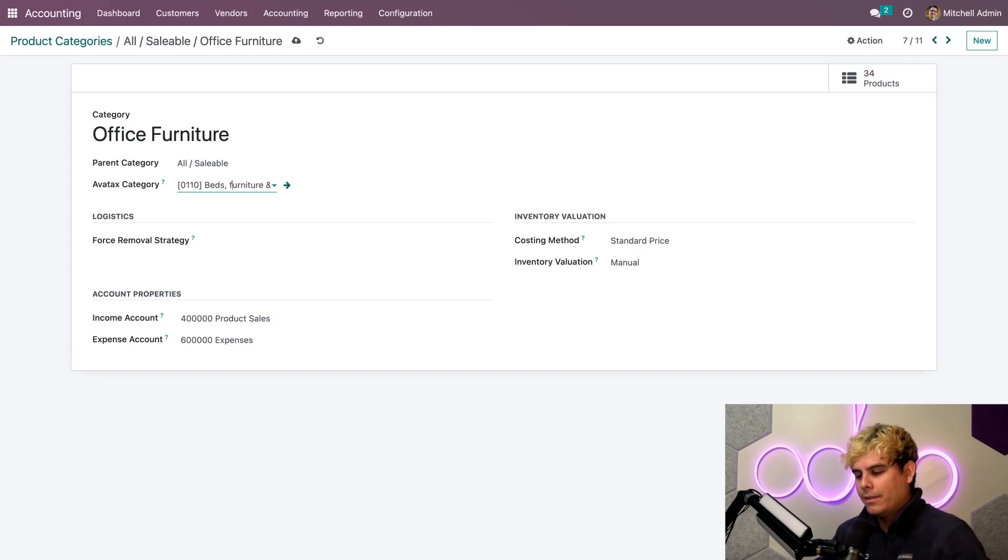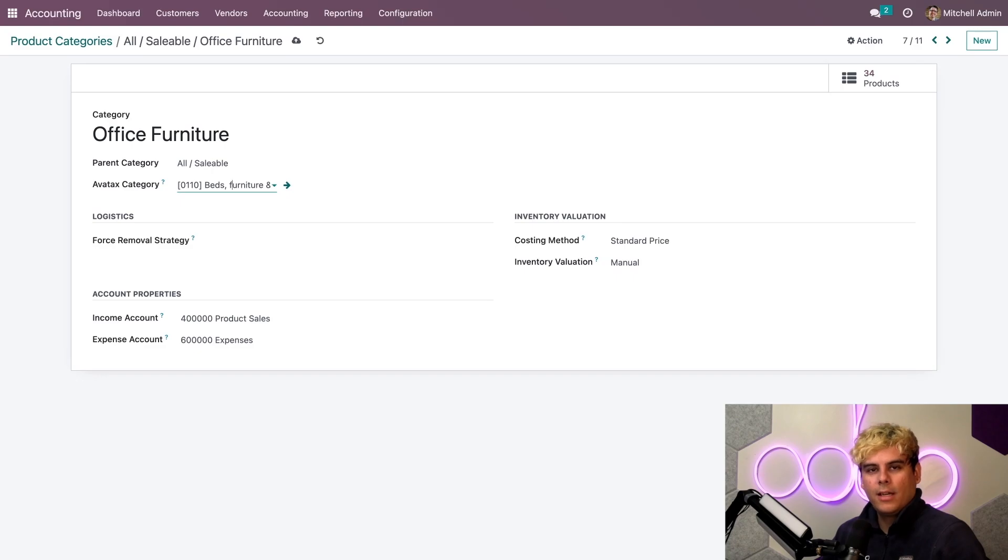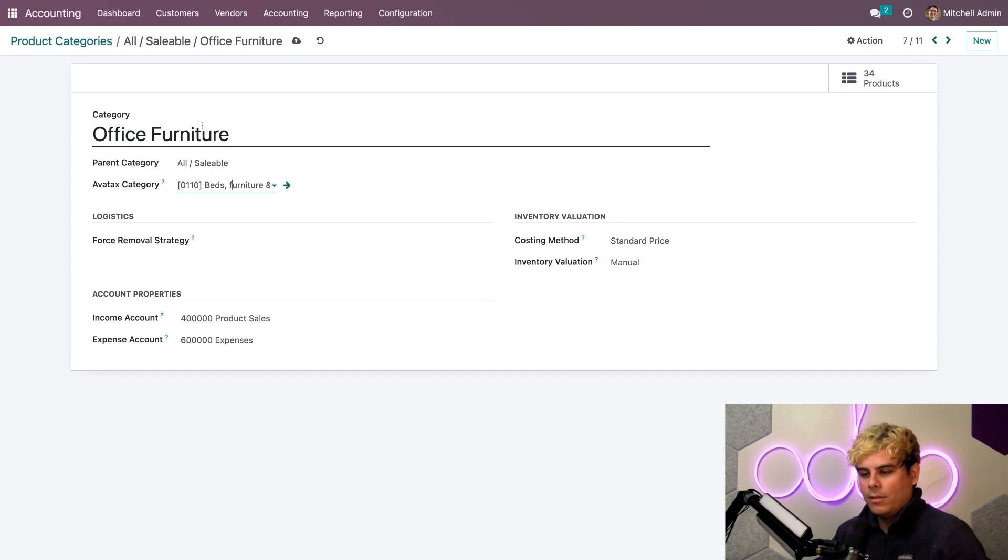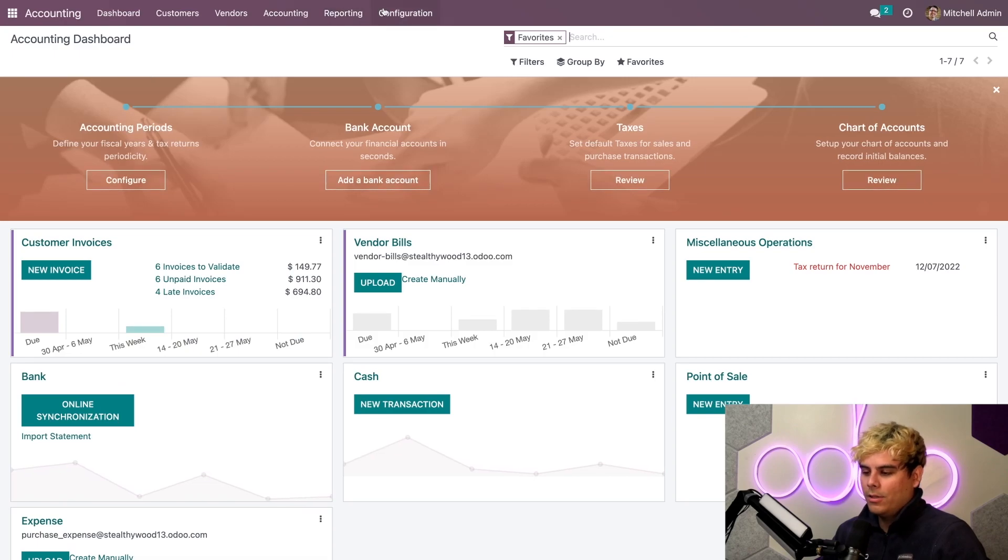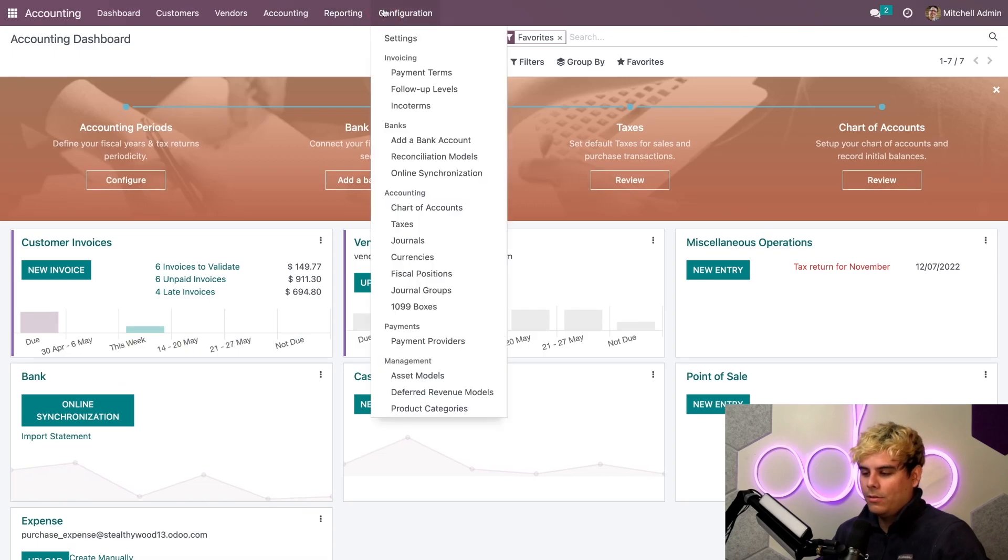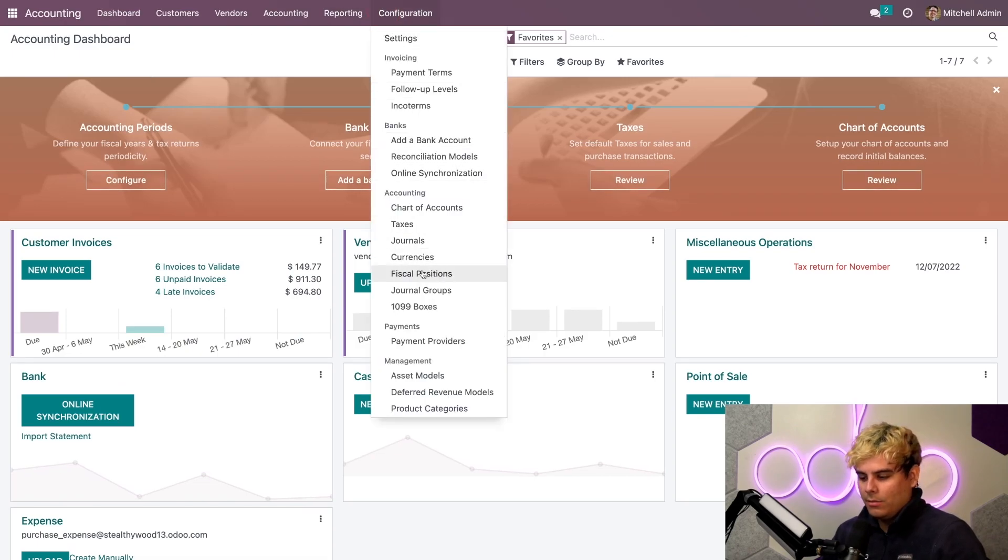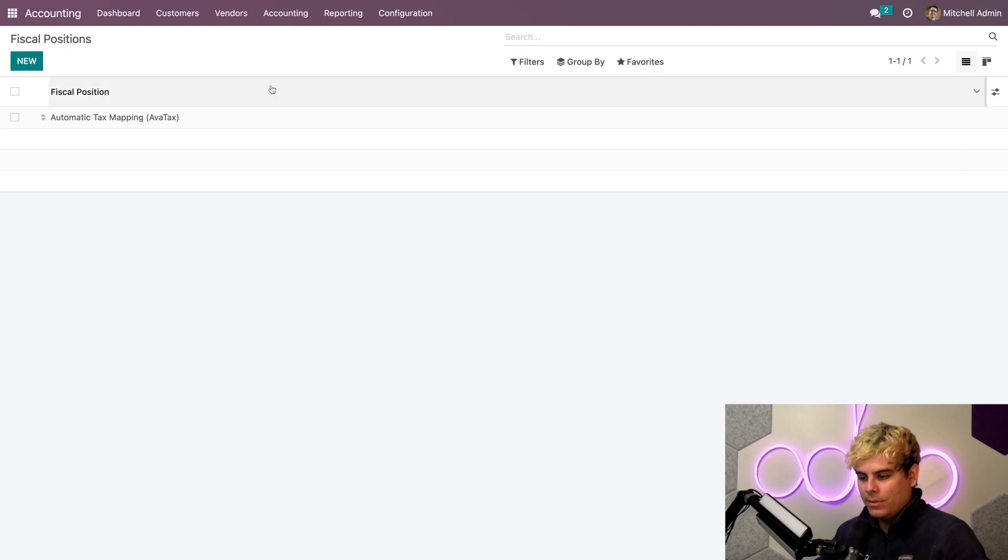Now, up next, and finally, let's set the Fiscal Position to be detected automatically. Now, to do that, I want to go back into Accounting. And we're going to go back into our Configuration menu. And finally, where are we going to select Odoers? The Fiscal Positions.